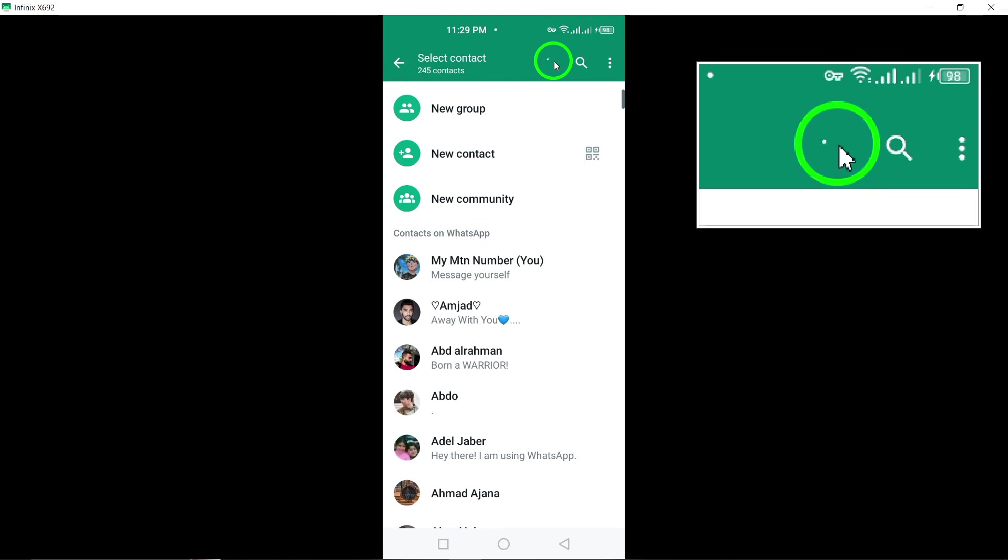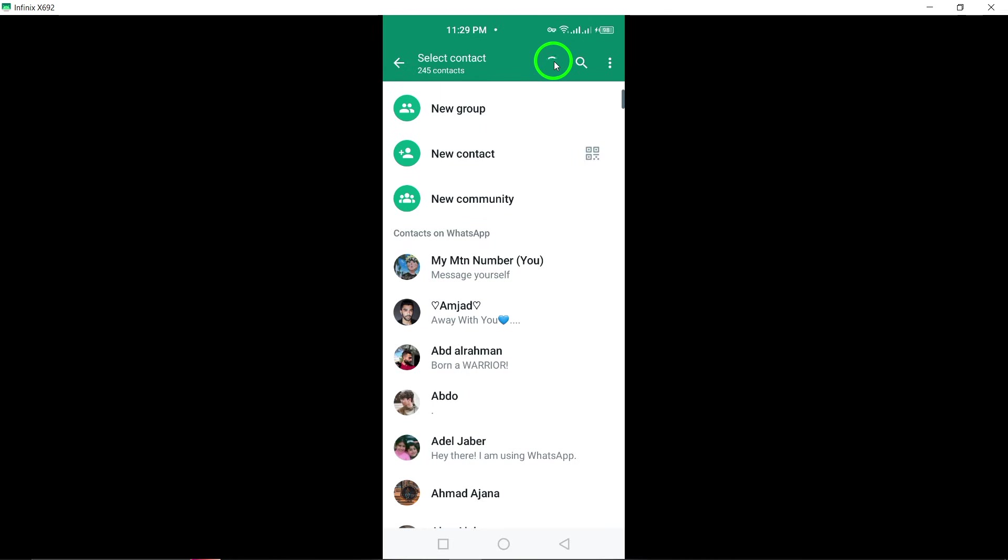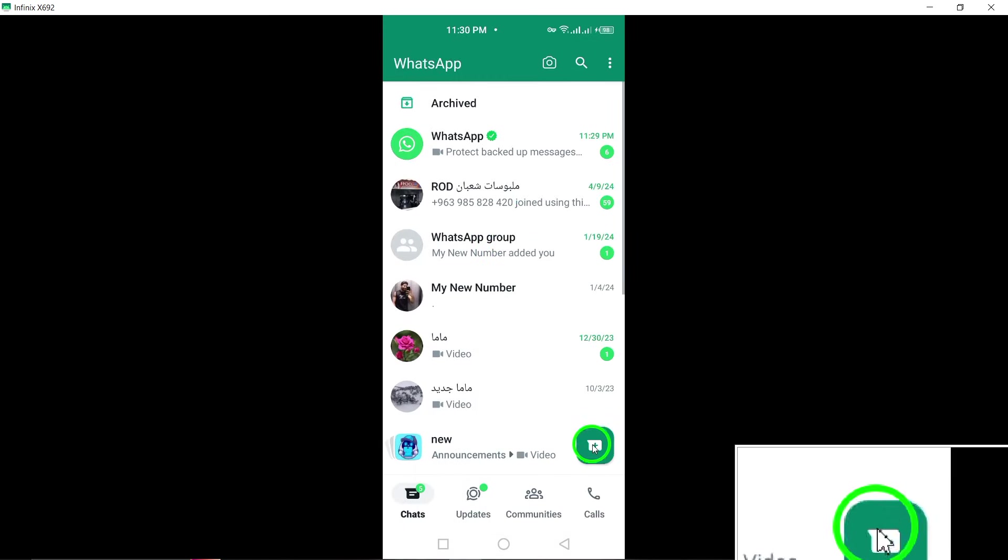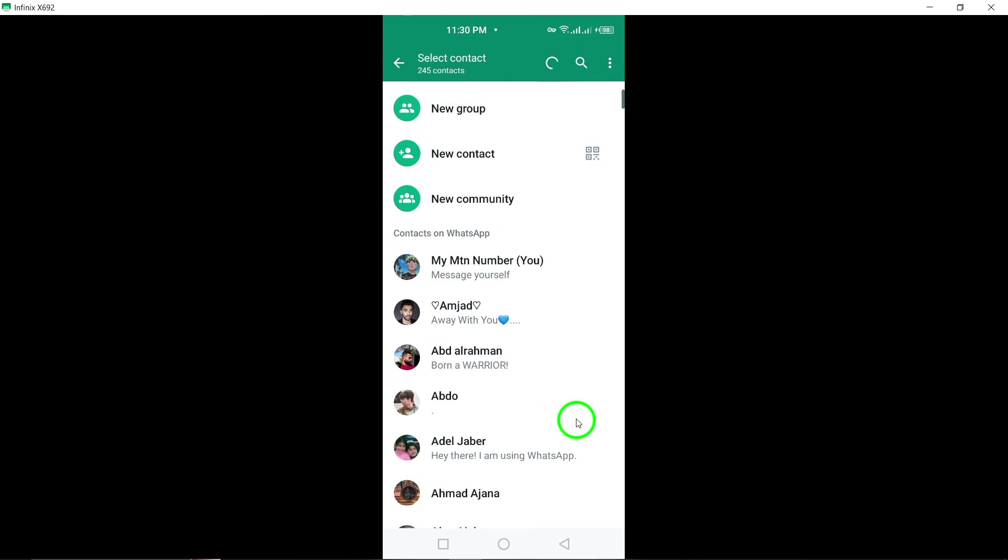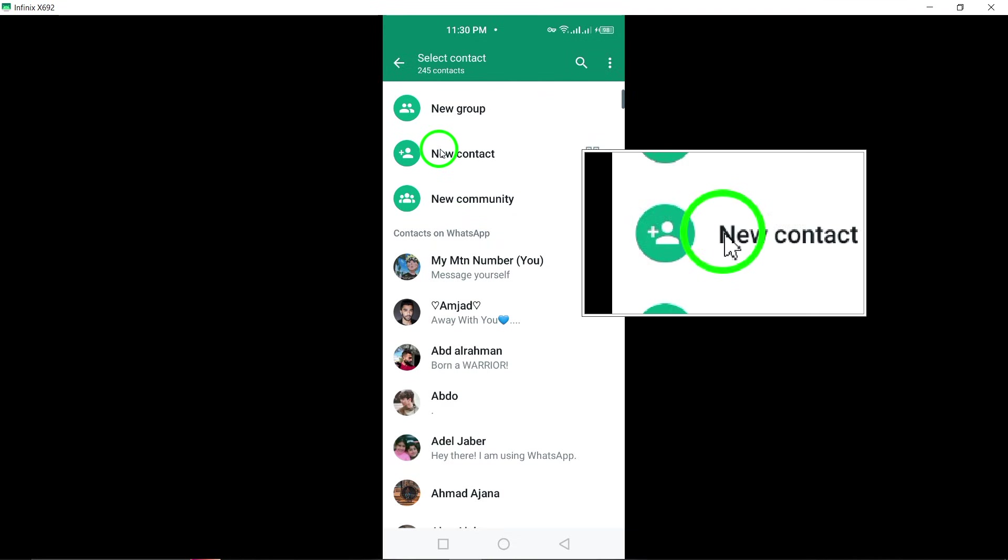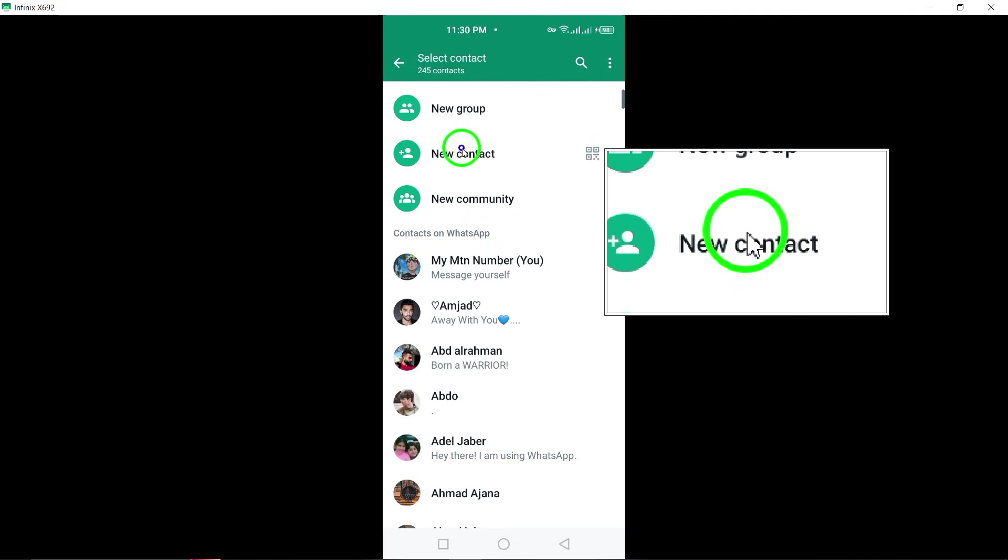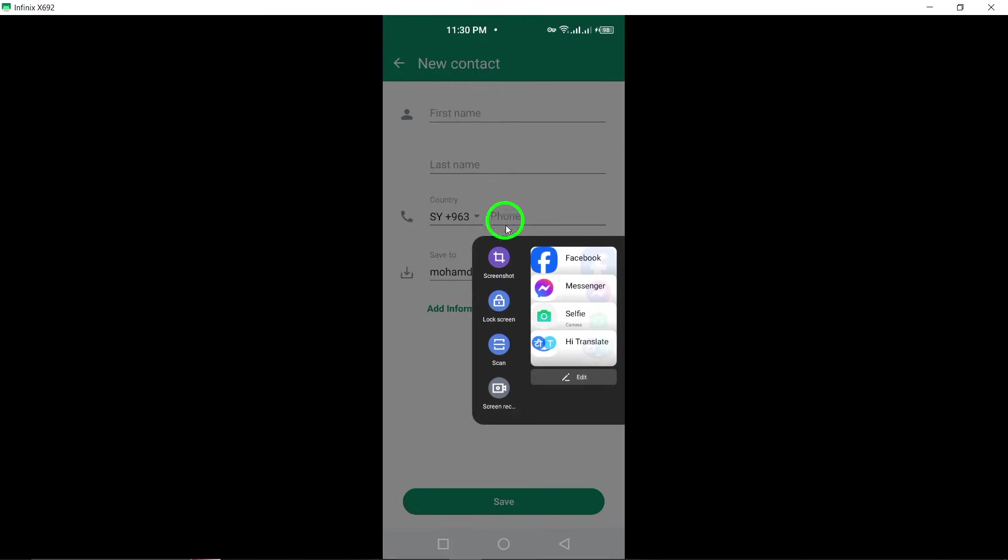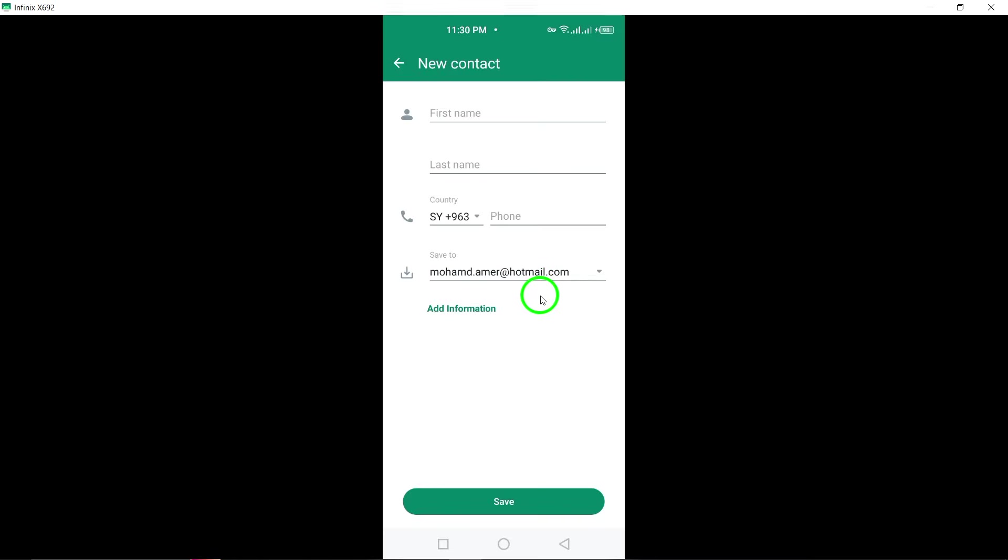If you need to add a new contact manually, head over to the Chats tab in WhatsApp and tap on the New Chat button. Select New Contact and input the contact's details. Save the contact to seamlessly add them to both your phone's address book and your WhatsApp contacts list.